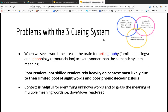So context is needed to grasp the meaning of multiple words after you've decoded the word — not before.